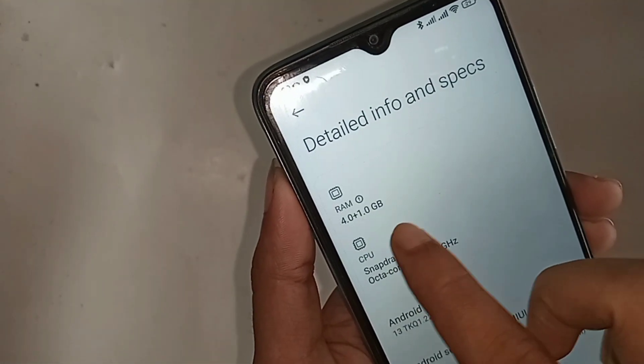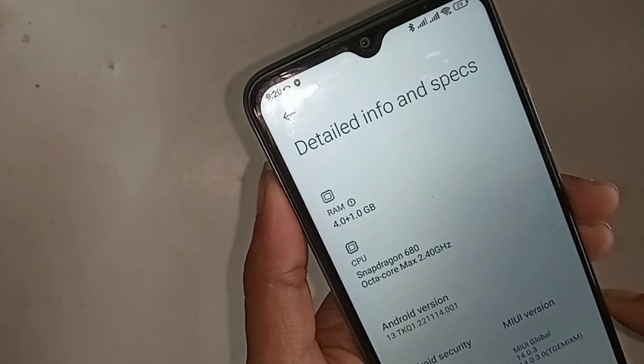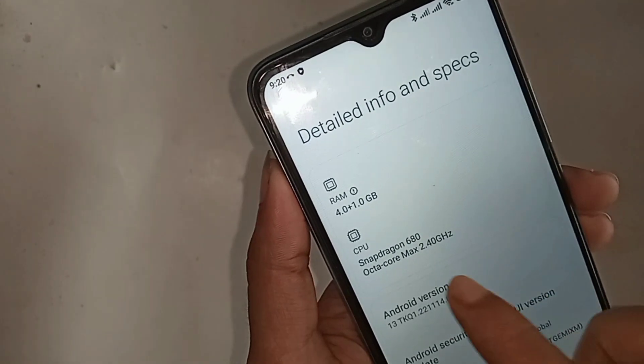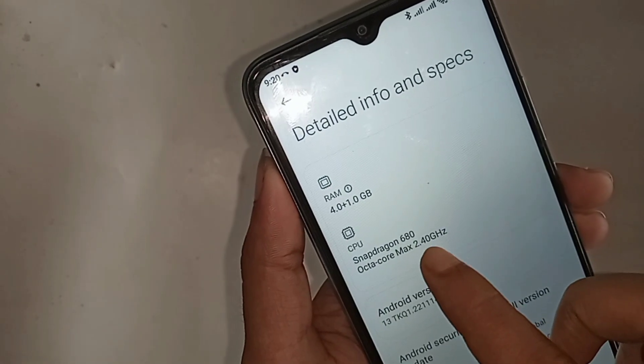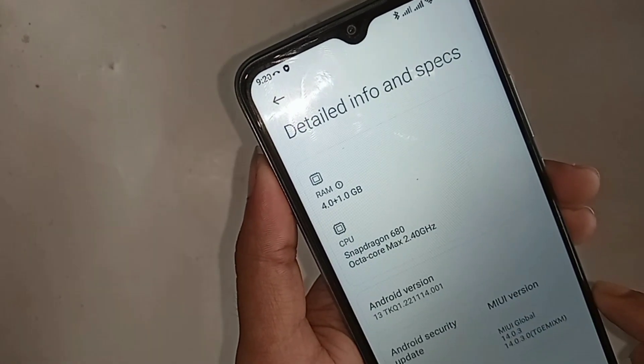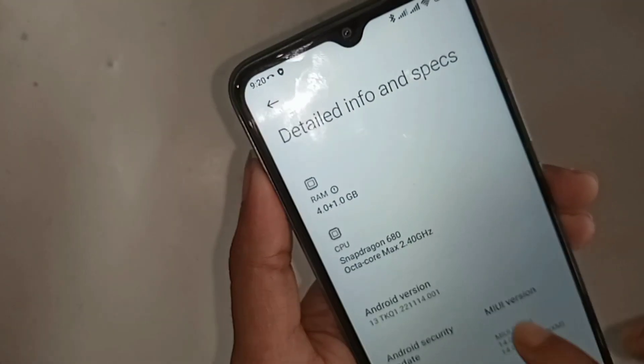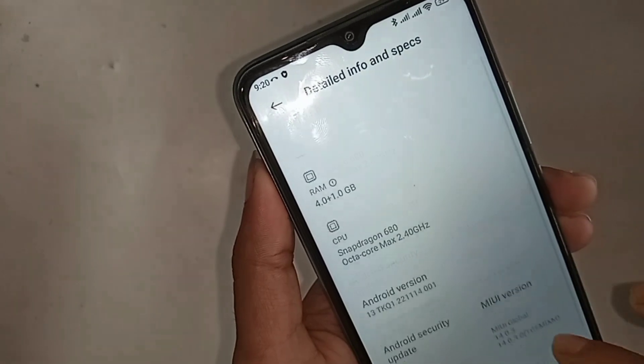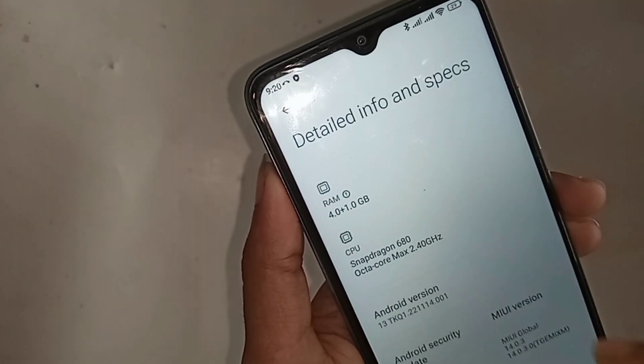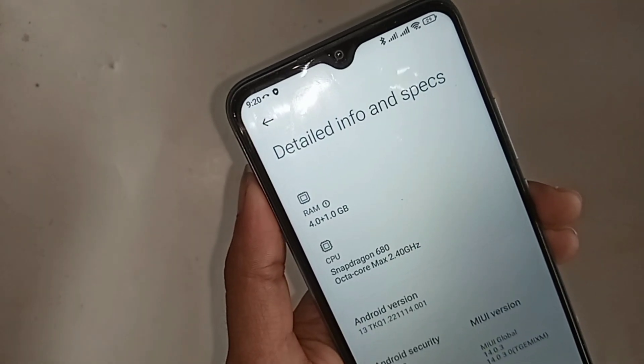This phone's RAM is 4 GB and an external RAM of 1 GB is added, making the total RAM 5 GB. The storage is 64 GB.